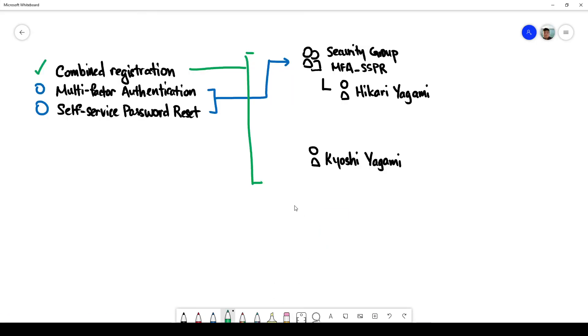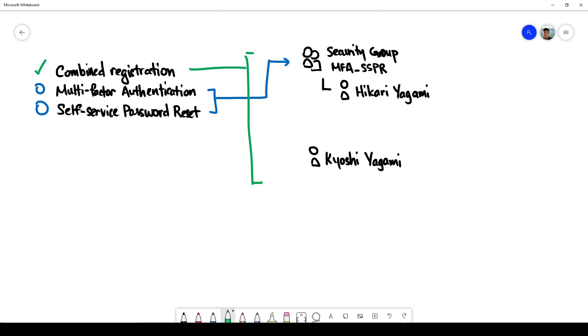So this concludes our little experiment which essentially involves the turning on of combined registration with multi-factor authentication and self-service password reset for this group of users and that has no impact whatsoever on the rest of the organization. Thank you.